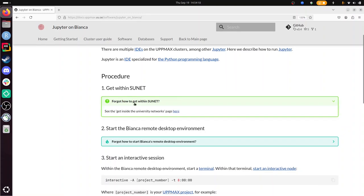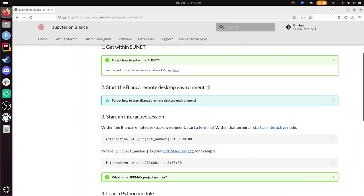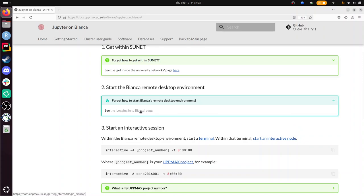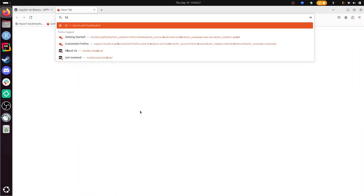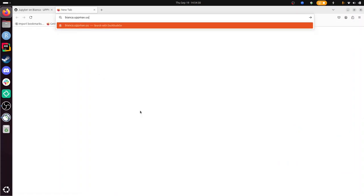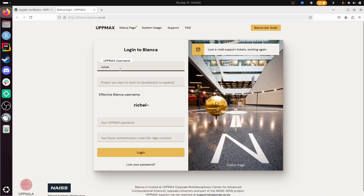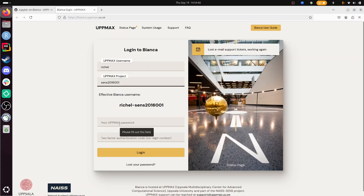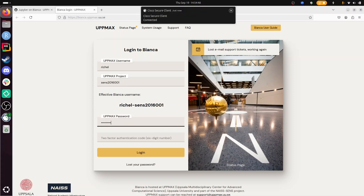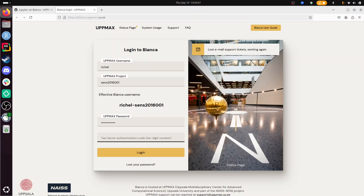Next step: start the Bianca Remote Desktop Environment. And that's simply a website—I can type it here, or it's just bianca.uppmax.uu.se. And you have to type your username. Let's just log in. I'll type in a project. I'll use this one, a test project. Here I can type my UPPMAX password. And my two-factor authentication number for UPPMAX. That's a different one than I just used. For my VPN I needed to use the Uppsala University two-factor authentication. Here I need UPPMAX.